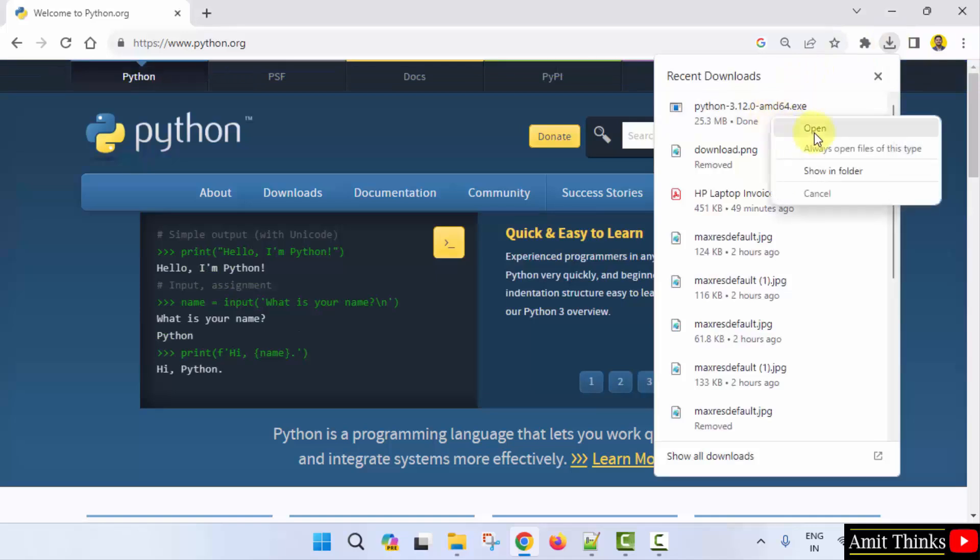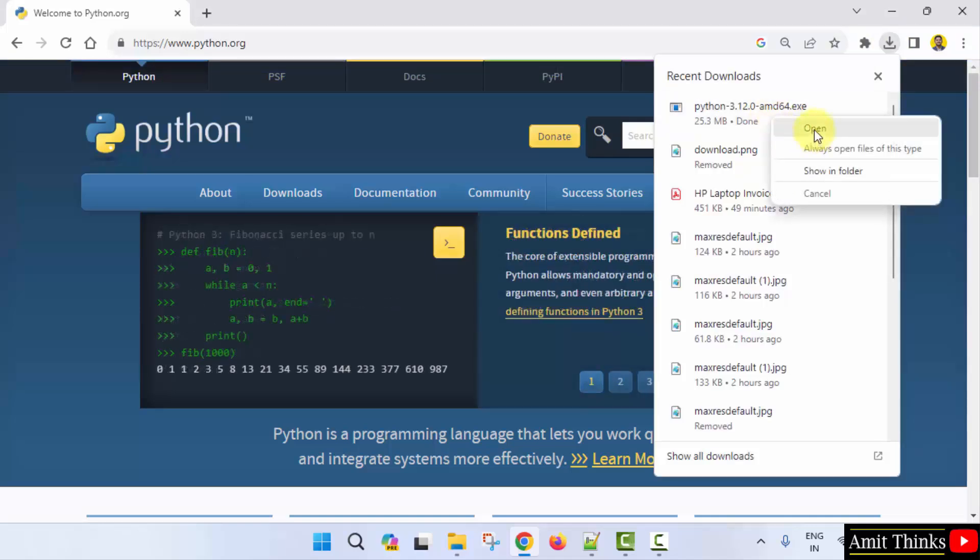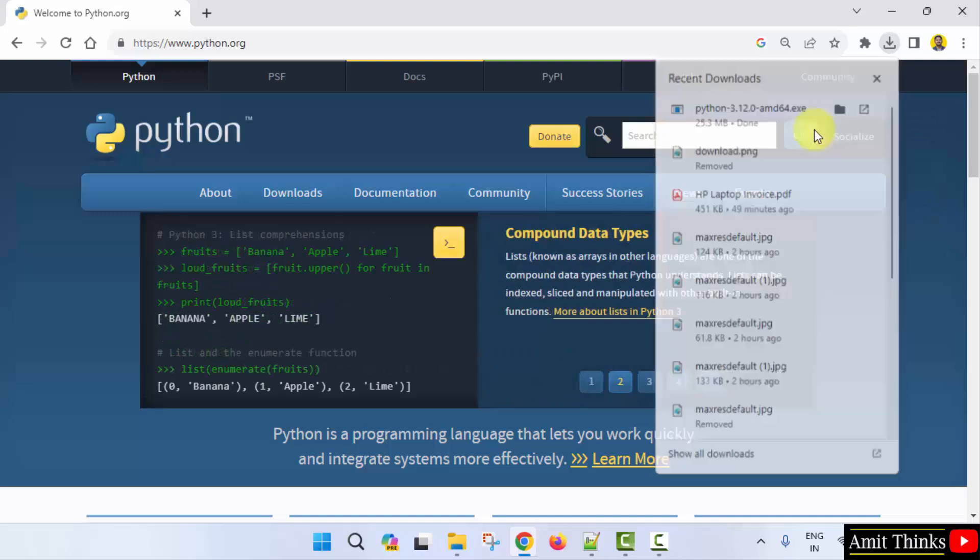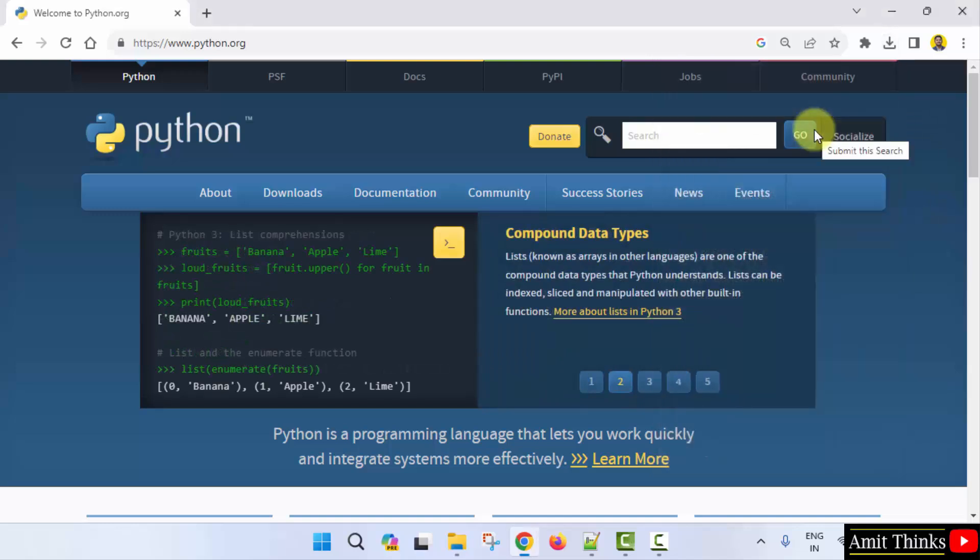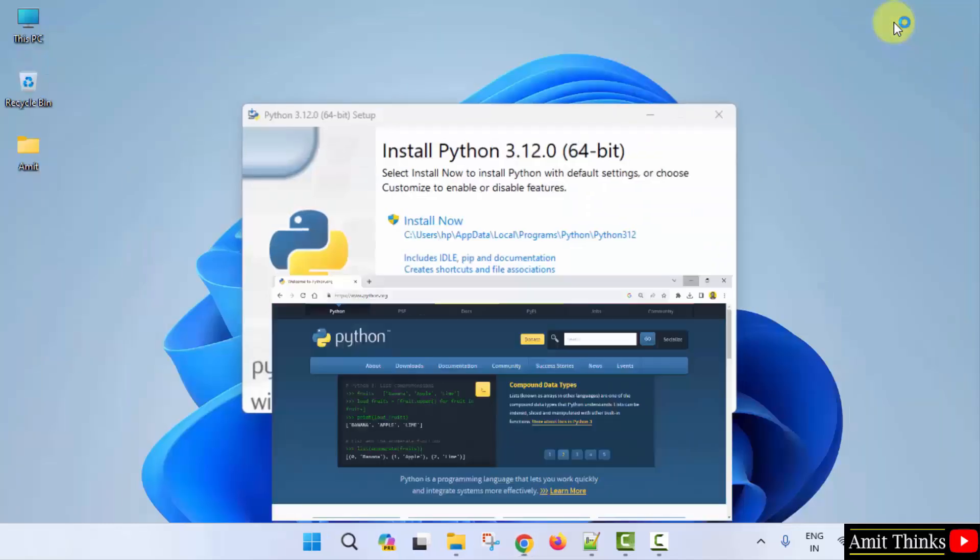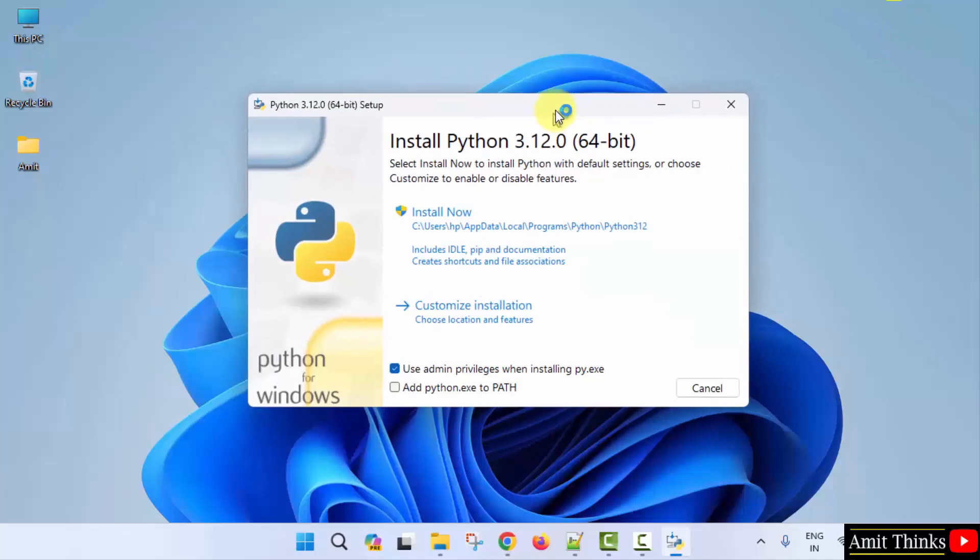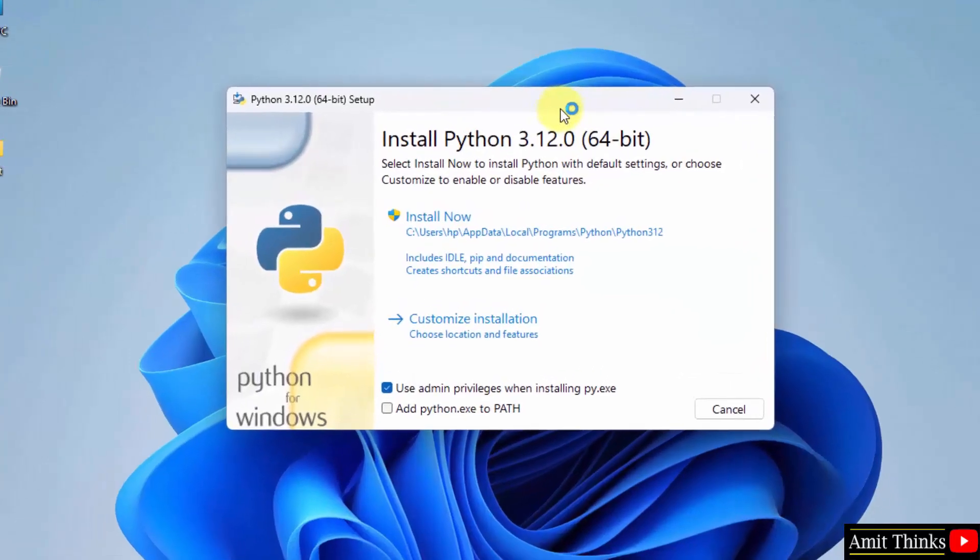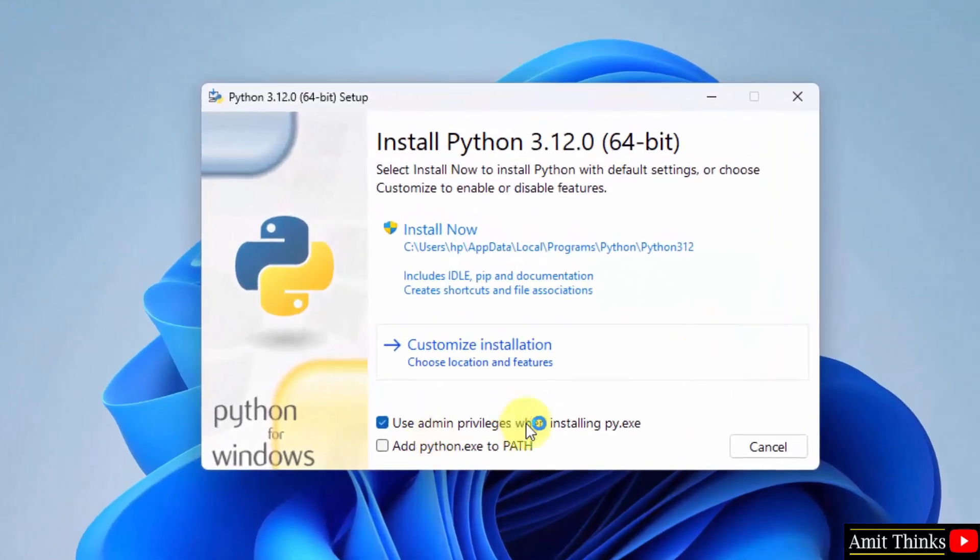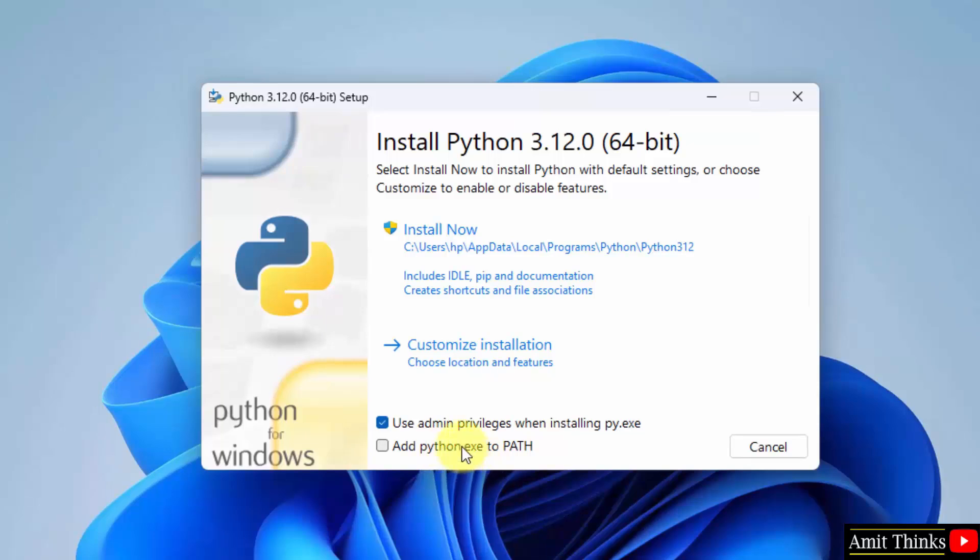Now, right click and click on open to start installing Python. We clicked on the exe file. Minimize. The setup started. Herein at first, select add python.exe to path. Now, click customize installation.